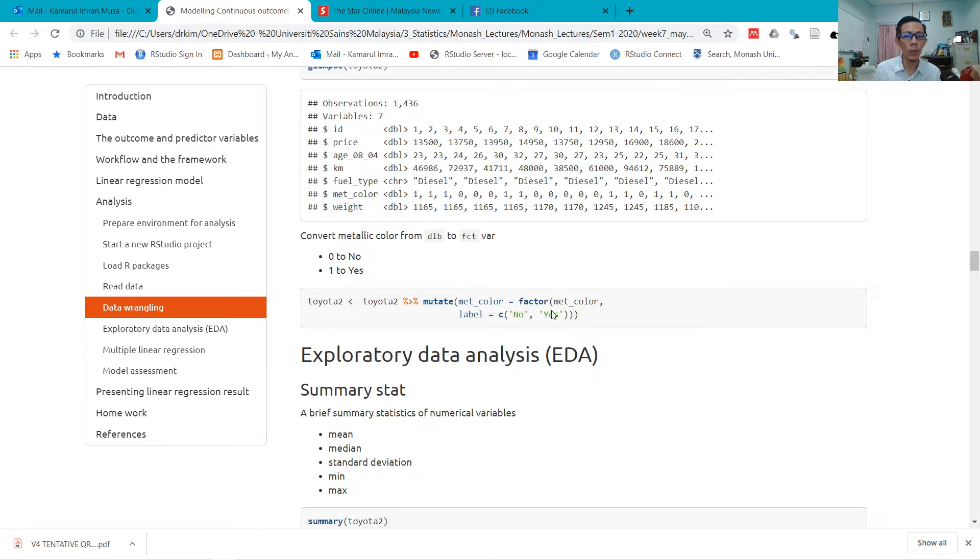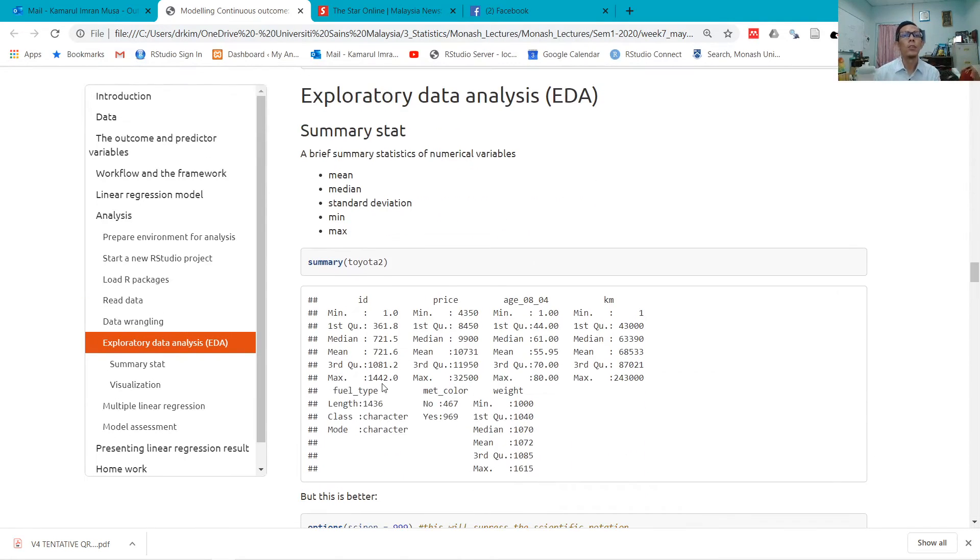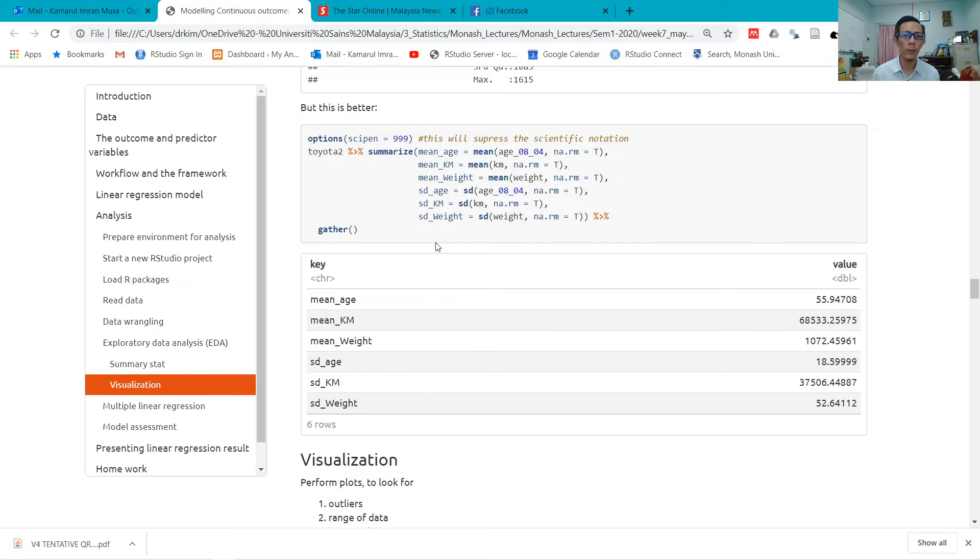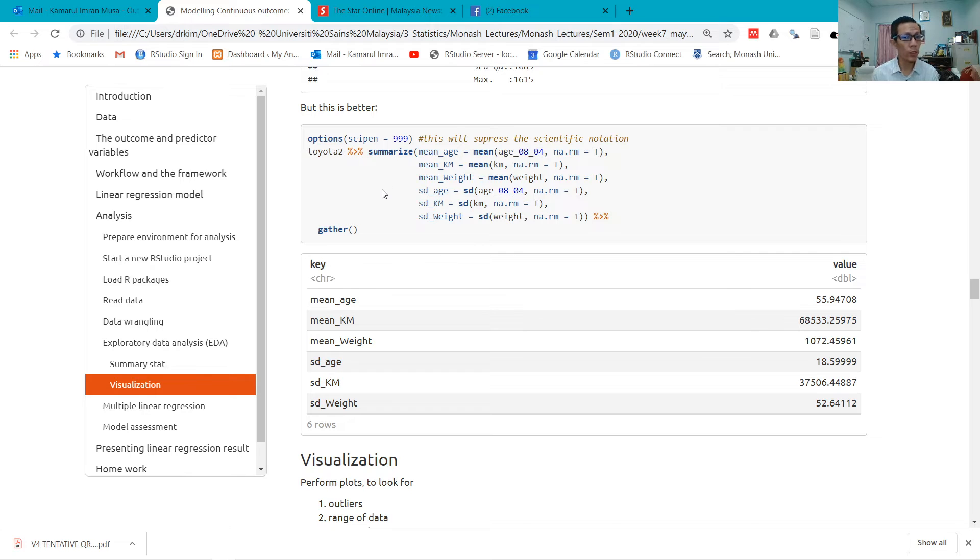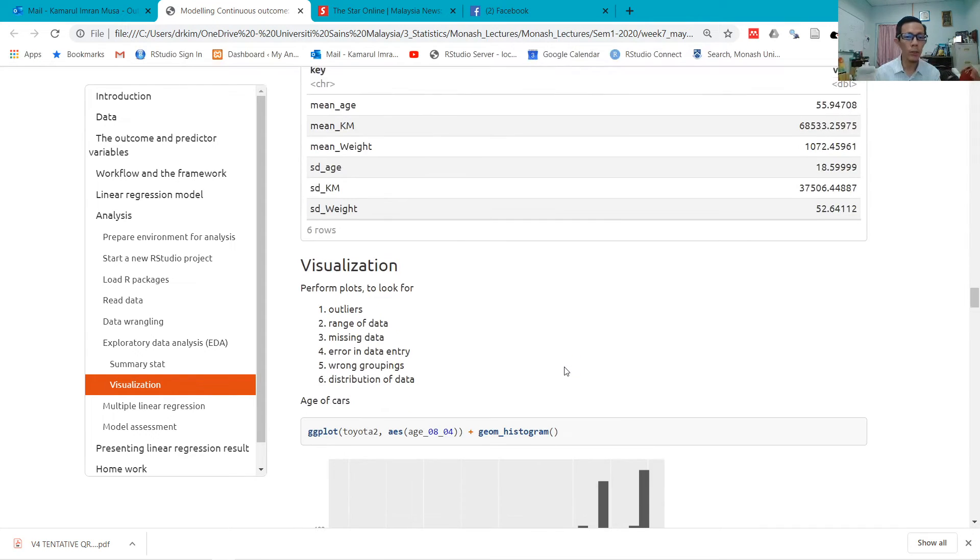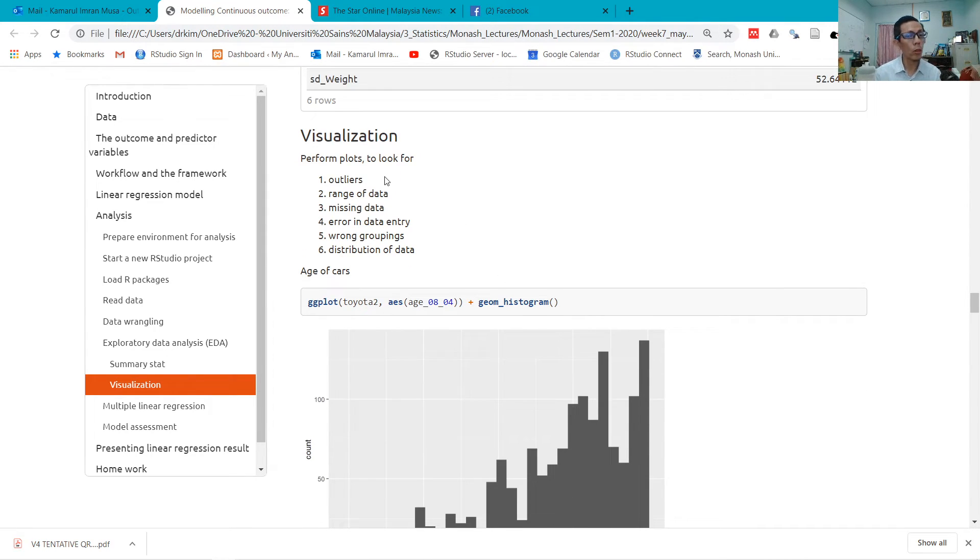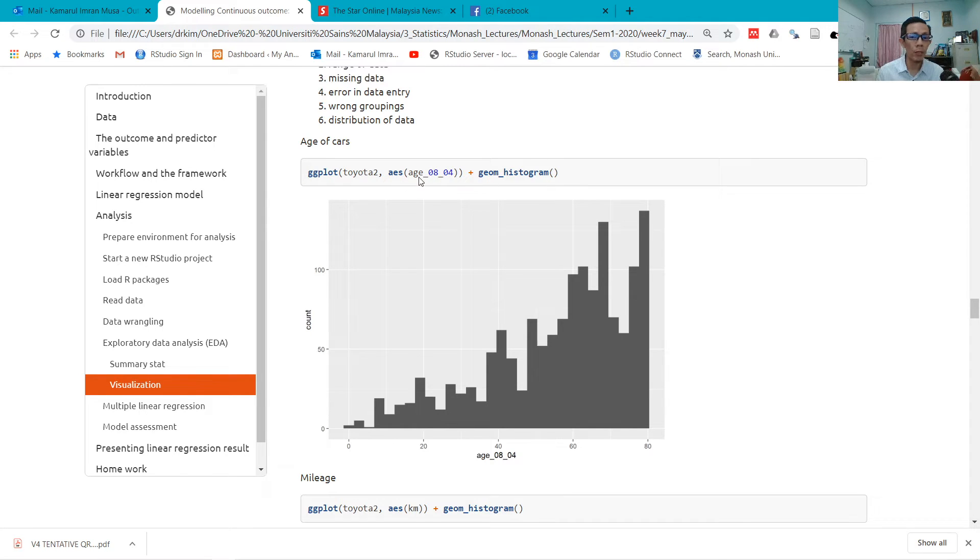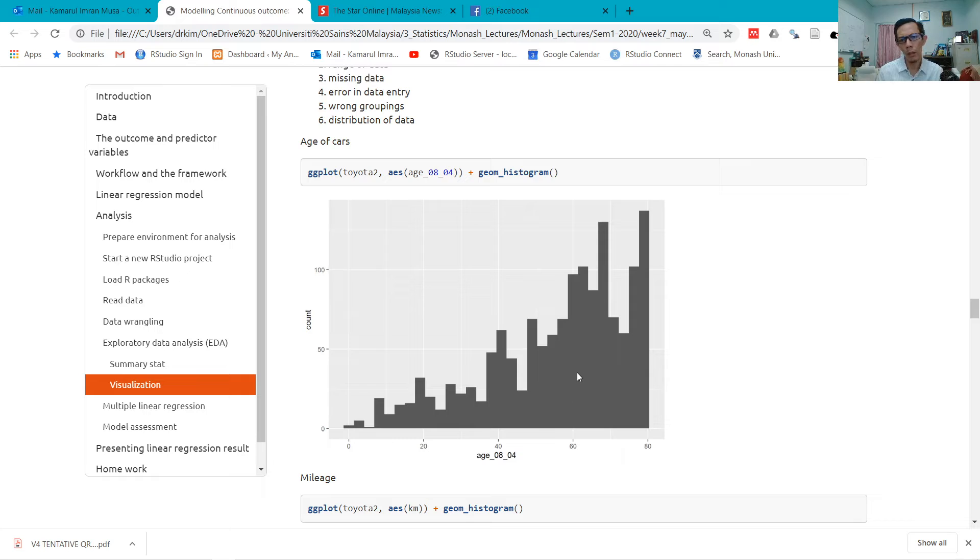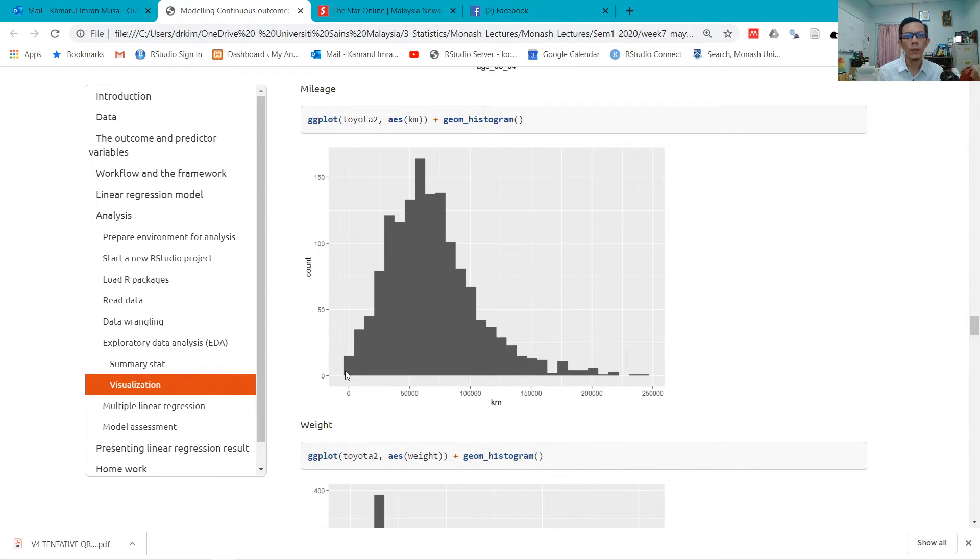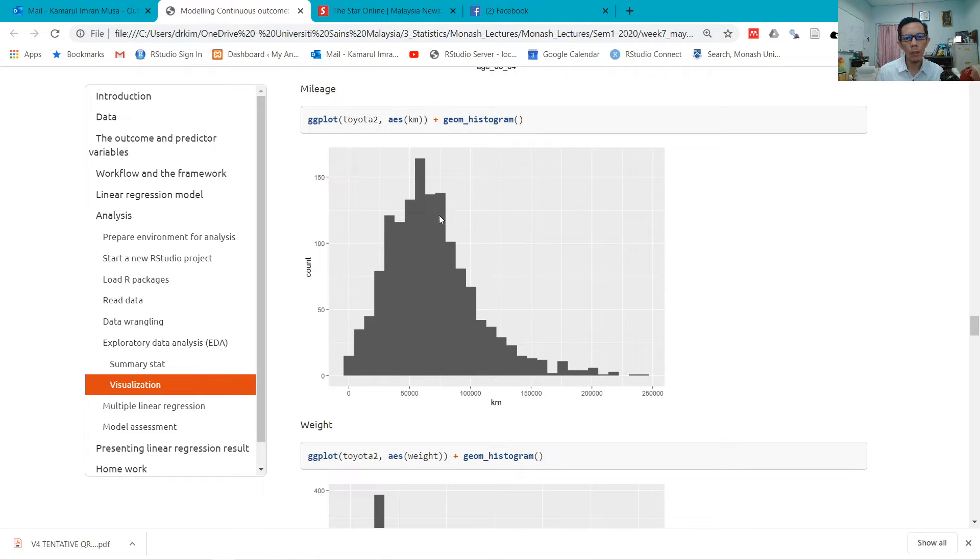Then we do exploratory data analysis: do summary, then run this summarize function. Hopefully you still remember this, and use gather to return these results. I also do data visualizations—a simple histogram here for variable age of cars. Most cars are basically more than 60 months. Mileage, also histogram, looks a little bit skewed to the right.